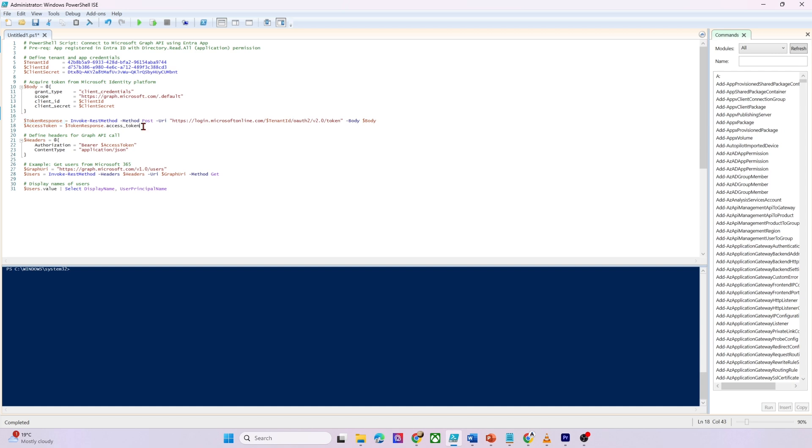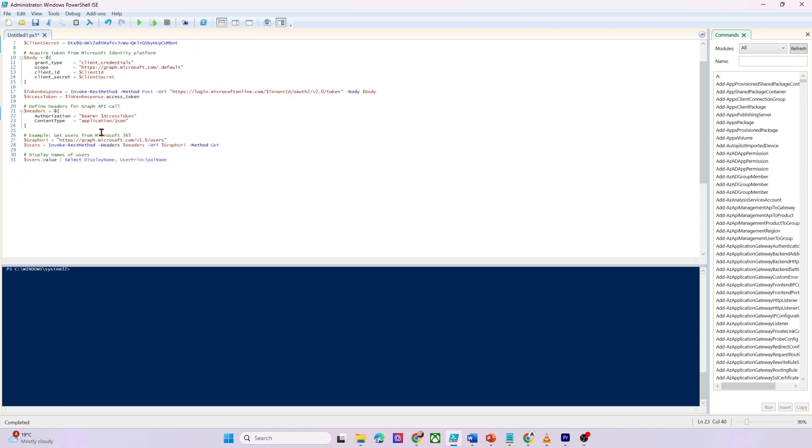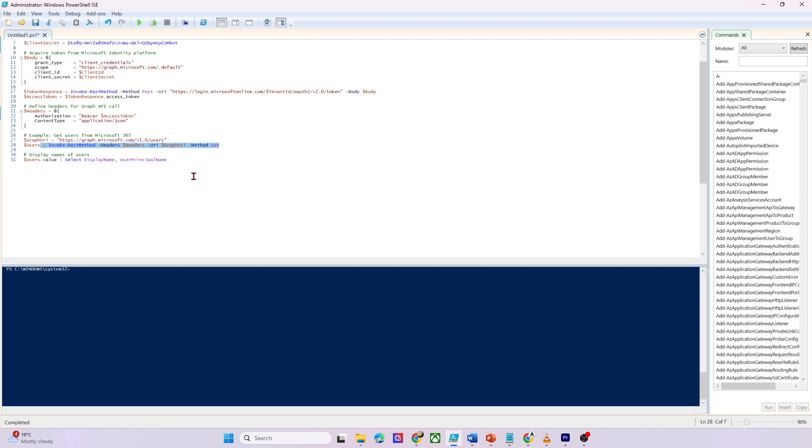Inside that envelope, we only need one field, which is access token. So think of it as a QR code on our visitor badge. We store it in the variable dollar access token. Every time we talk to Microsoft Graph, we must flash that badge. We do that by adding an authorization header that starts with the word bearer followed by the token. We also say that we like to speak JSON, which is the default language Graph relies on. Now we drive up to Graph users door and we hand over our header. Graph scans the badge, sees we have directory read permissions and sends back the first page of user objects. We capture the whole JSON response in dollar users variable. And then we run this command to display us only the display name and user principal name for the user.